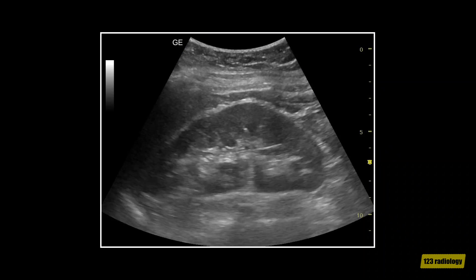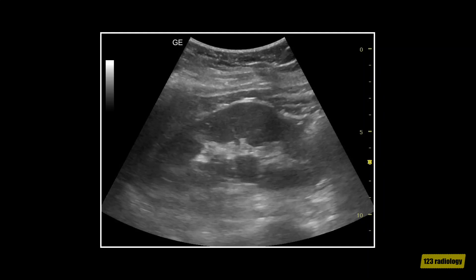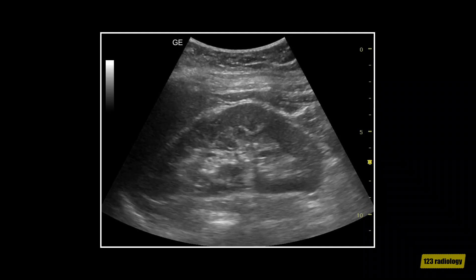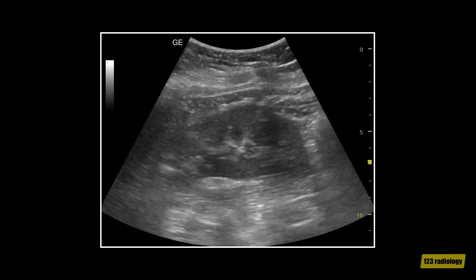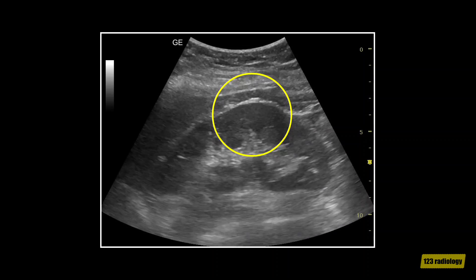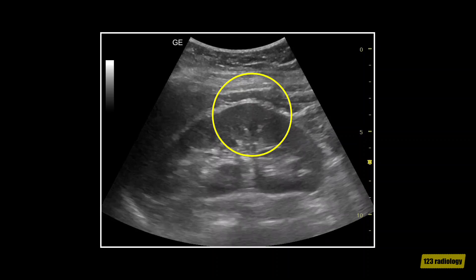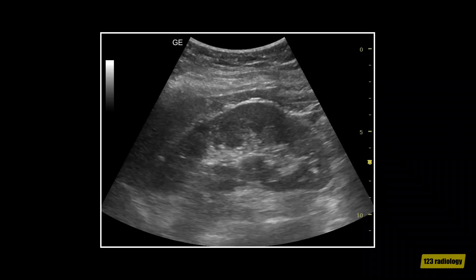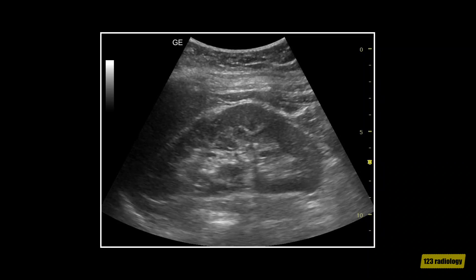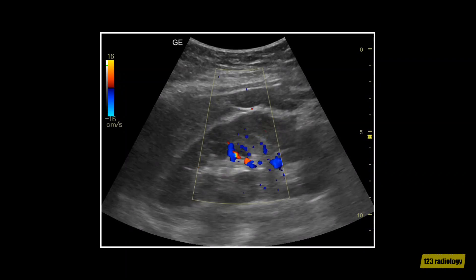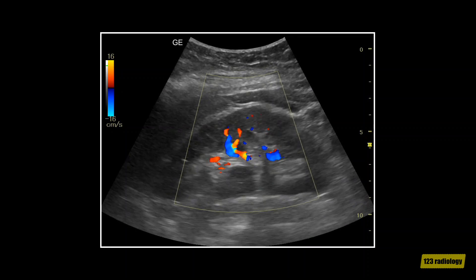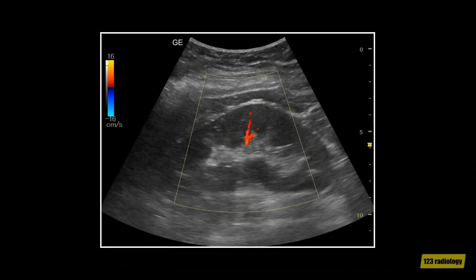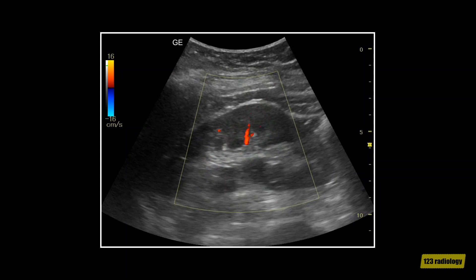This video clip shows another case of dromedary hump. This is a longitudinal view of the left kidney. It shows a focal bulge arising from the lateral border of the left kidney. This bulge shows the same echogenicity as the adjacent normal renal parenchyma. On color Doppler ultrasound, the dromedary hump shows a normal vascular pattern of the renal cortex within the hump.